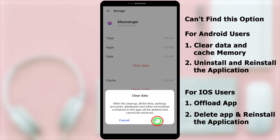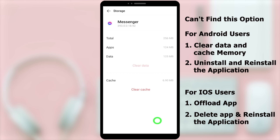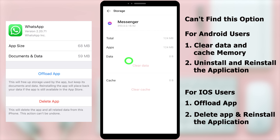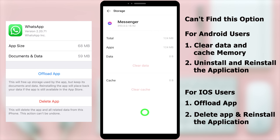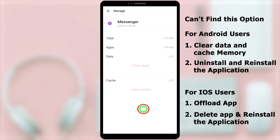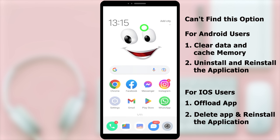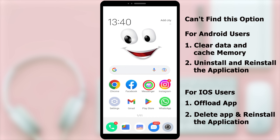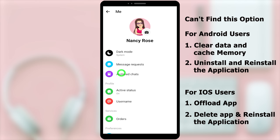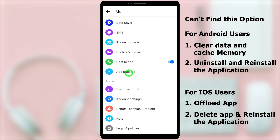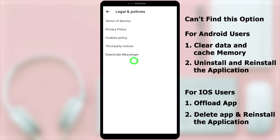It will automatically clear your cache memory too. For iOS users, you can find this in Settings, then select Offload App — it will clear your internal storage. The first method is done. Go back to your Messenger application and check if that option is there. Most probably your problem is now fixed.